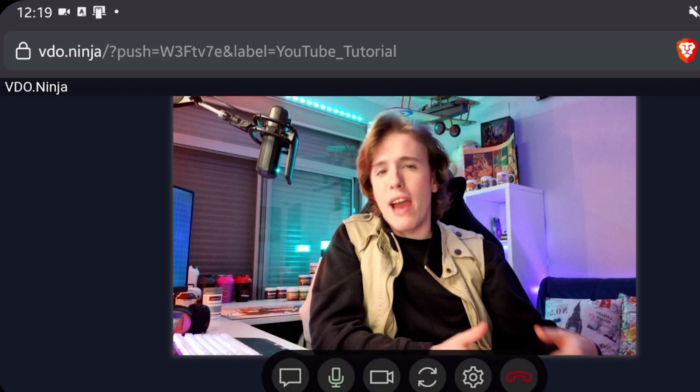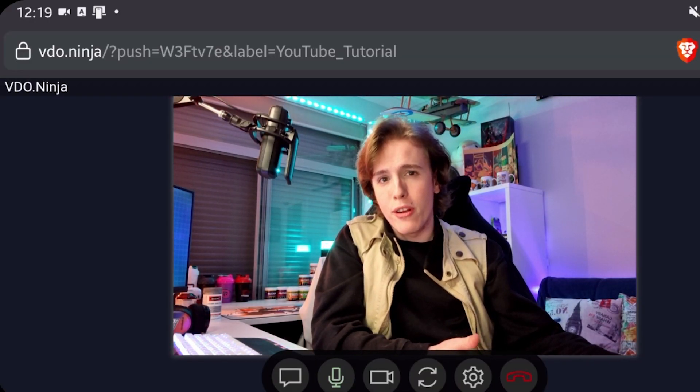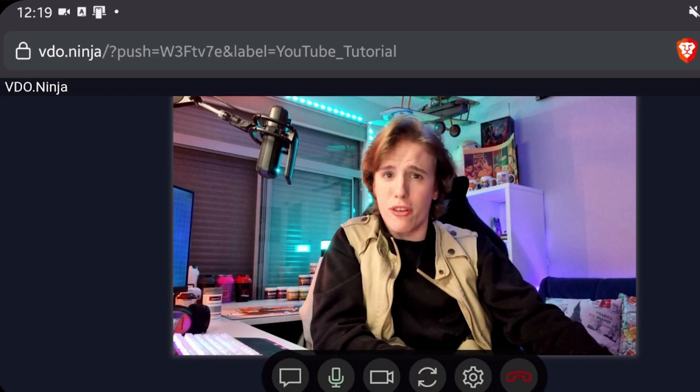Now you should be able to use your phone as a webcam on your OBS. Keep this in mind — this is a free method and you're doing it through a browser source, so the quality may not always be the best and you may experience lag depending on your internet connection. The worst part is that you have to have your phone screen on with the browser app open. But this is just a free solution for those who don't have the means or aren't able to purchase something better.